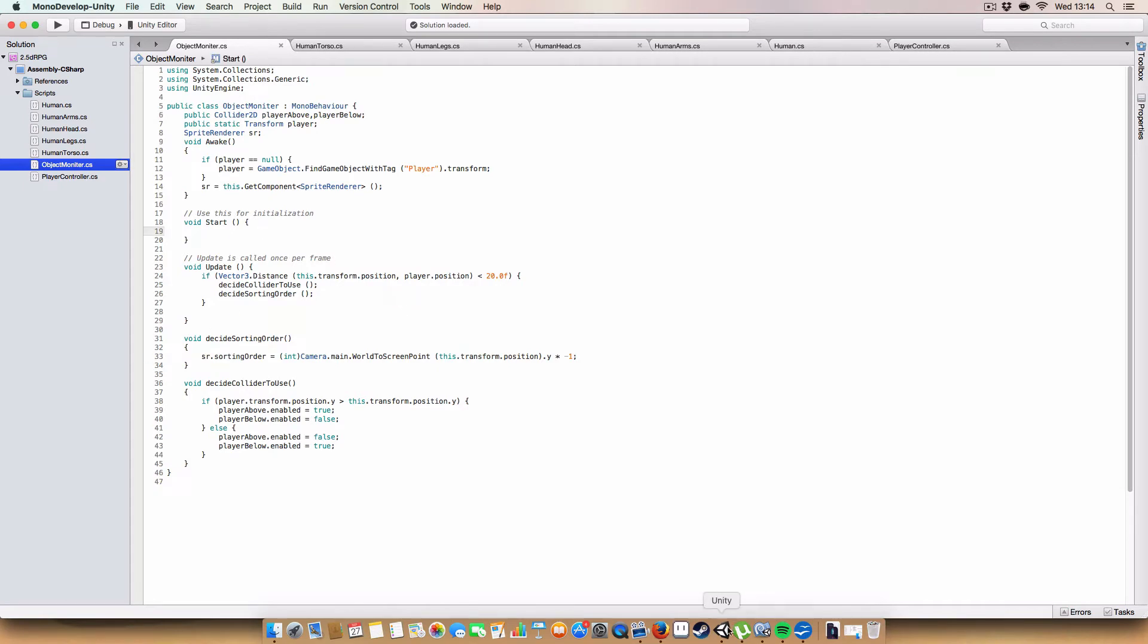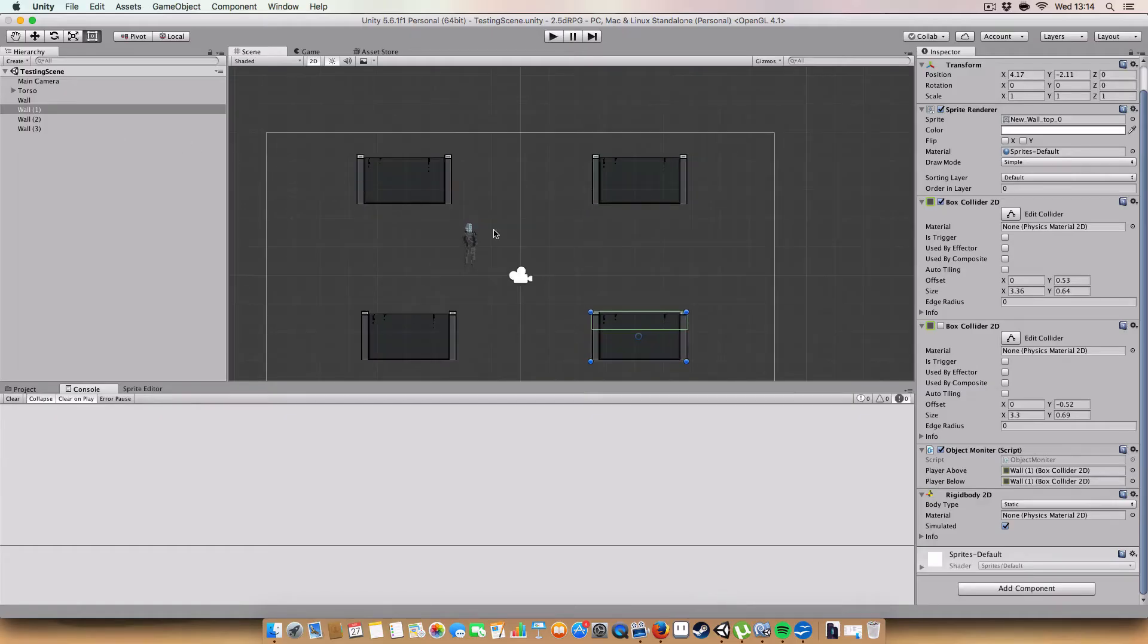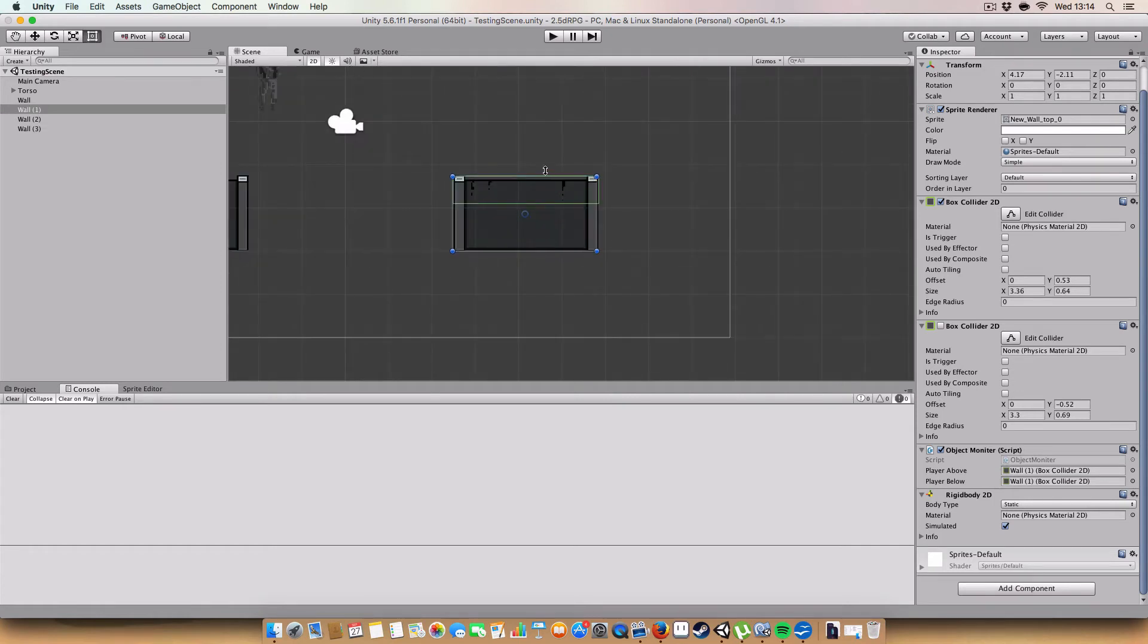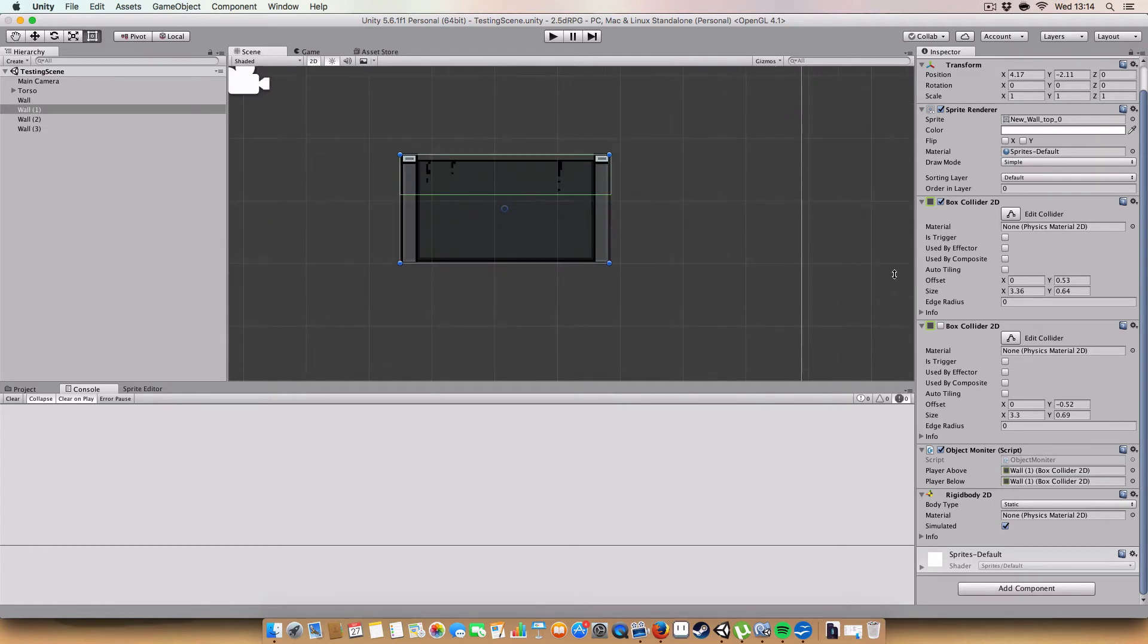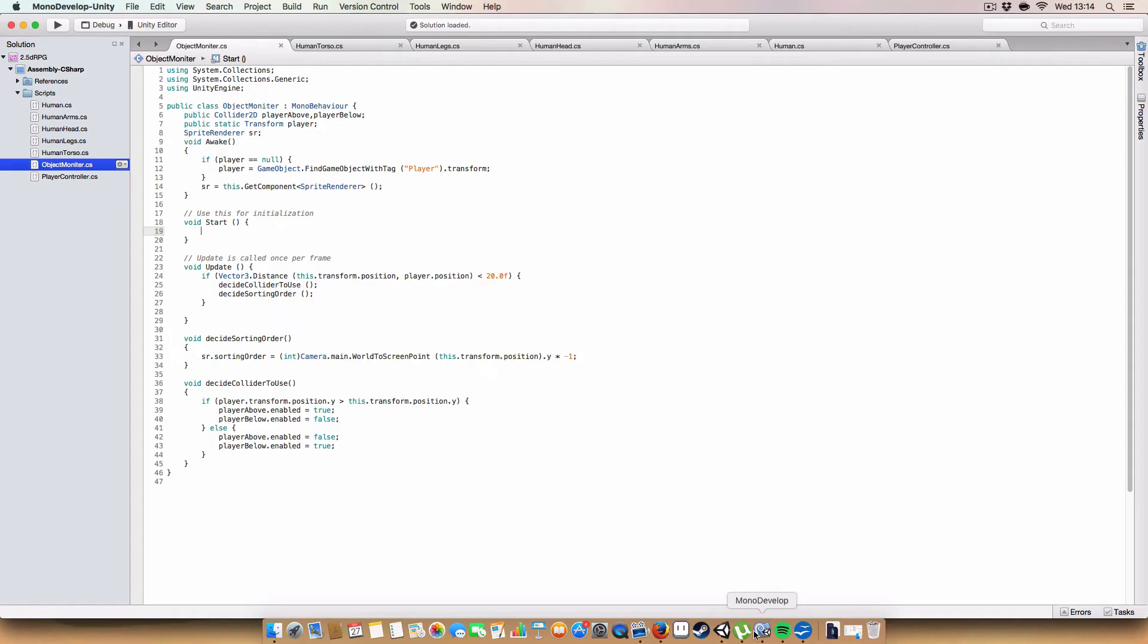So I'll just show you actually on the thing. So as you'll see, each of these walls have two separate colliders. So you'll see that we've got one here, and one here, which is below it. And basically, so yeah, so we've got two colliders. One for if the player is above, and one for if the player is below.